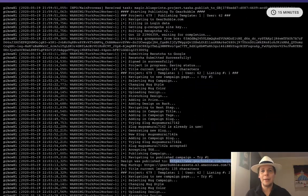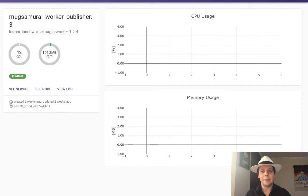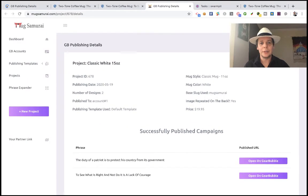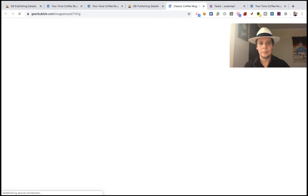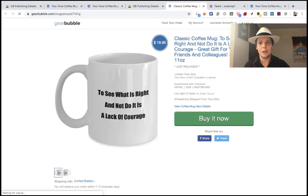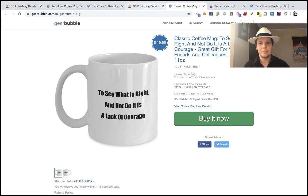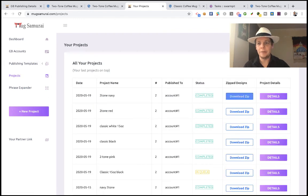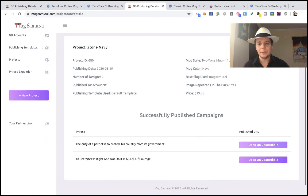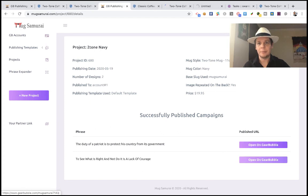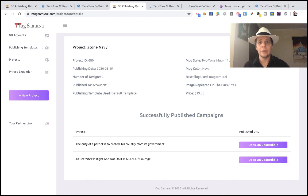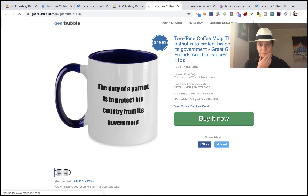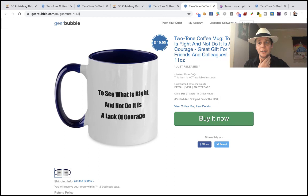So you don't have to worry about that. This was one of the servers, and coincidentally it was the server working with this campaign. This one was the classic coffee mug. If you go to another project, you can see this is a two-tone navy. So let's see those listings. It's a two-tone navy color. Same phrases - I'm using the same phrases but changing the style of the mug.